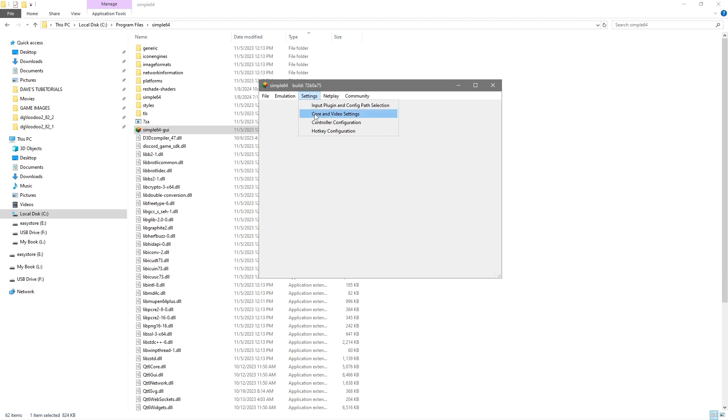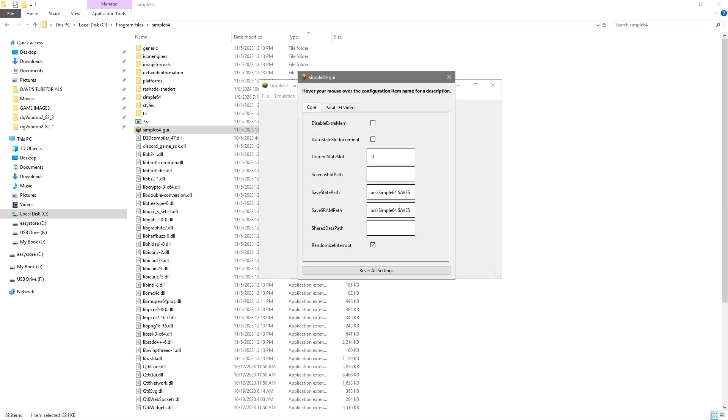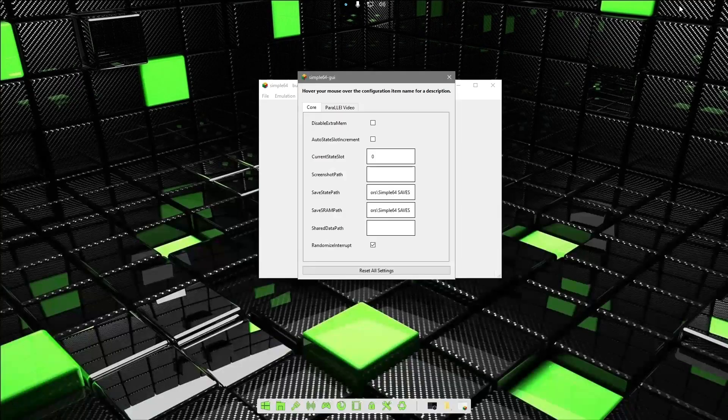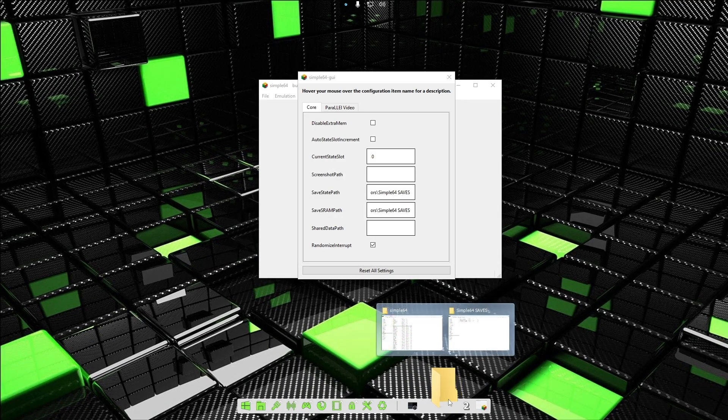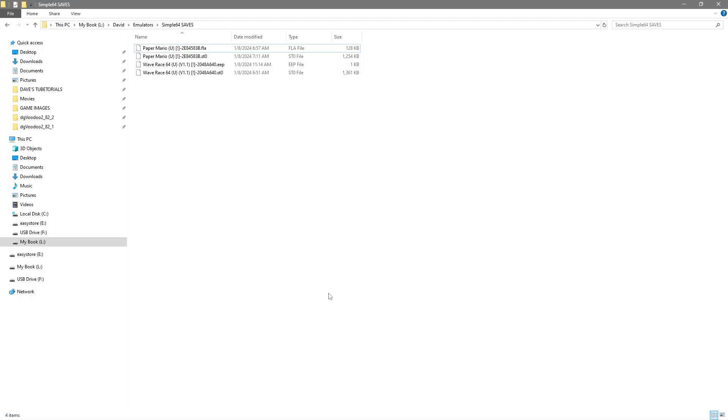This is the part where you can set it up to put your save files in a different directory. What I've done here is made a folder, and this is where it puts the save files as you can see inside there.